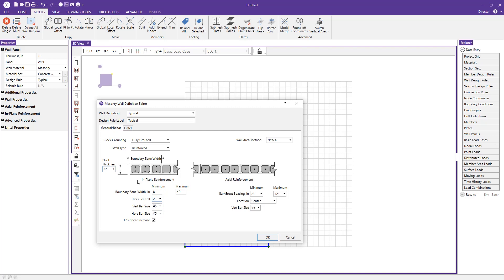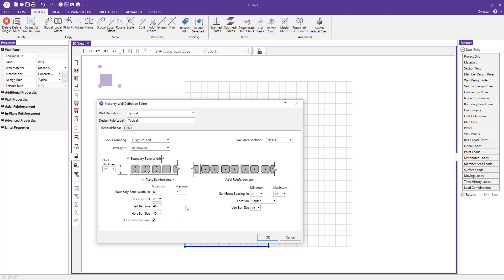You can tell it the bars per cell—the graphic updates to reflect that—and change the vertical bar size. We'll use number sixes. The horizontal bar size can be changed as well, and there's a checkbox here for a shear increase per code.